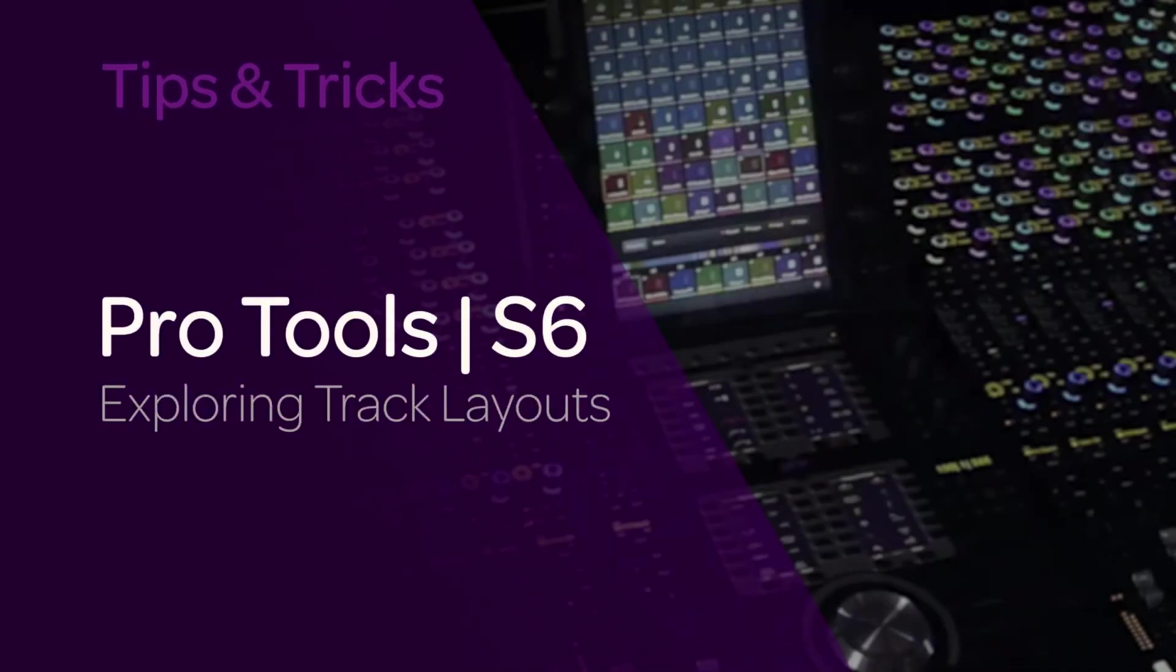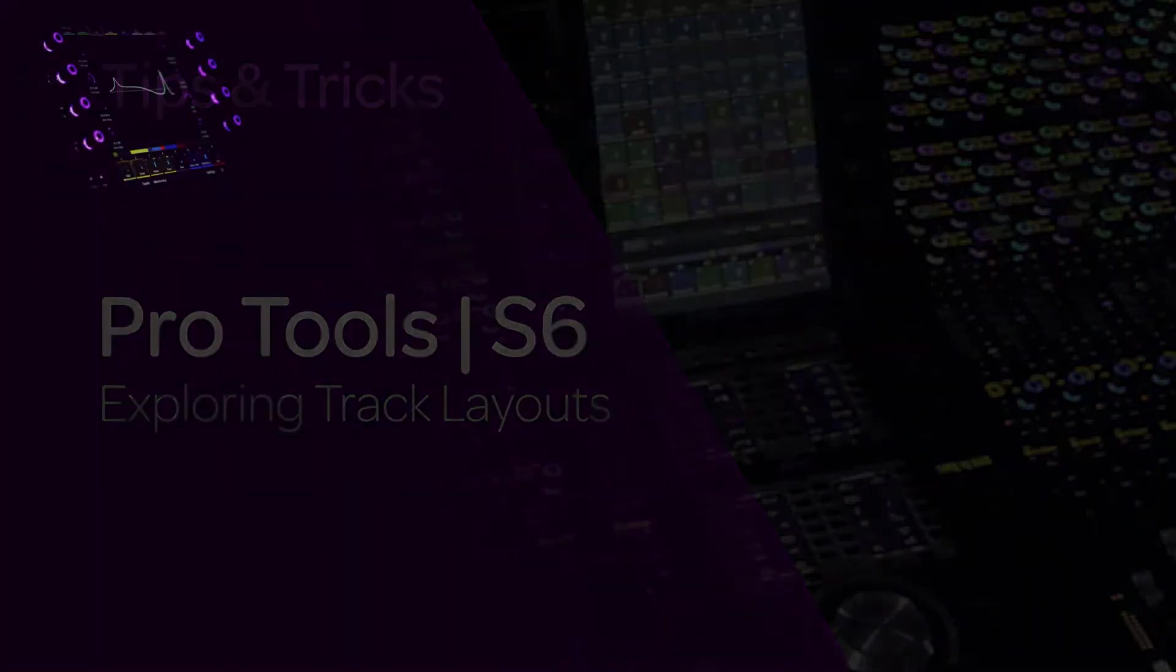Hey, this is Jeff Komar. Welcome back to TurboTips for S6. In this module, we're going to be focusing on track layouts, starting with creation and recall, then we'll look at aggregate track layouts composed from multiple workstations.